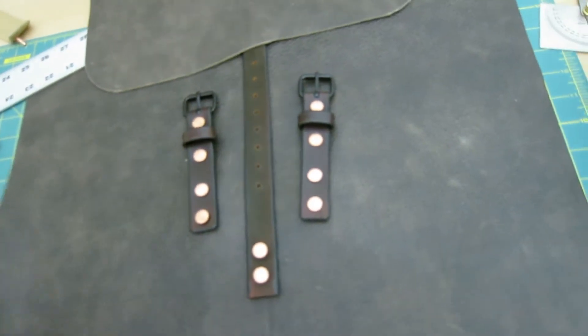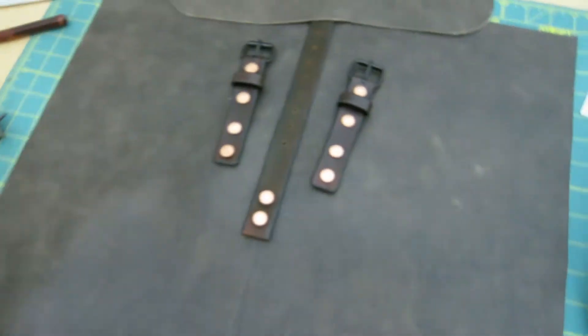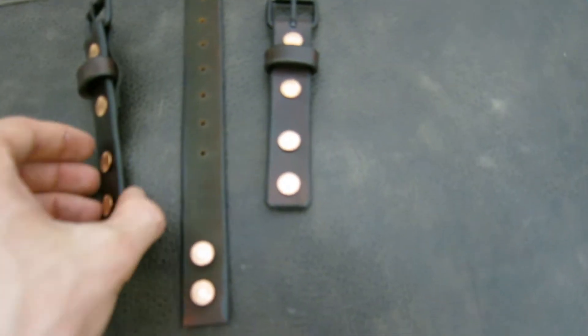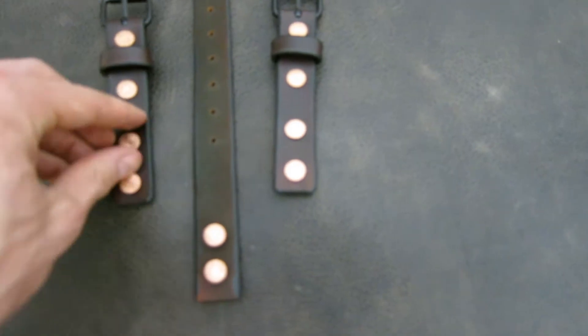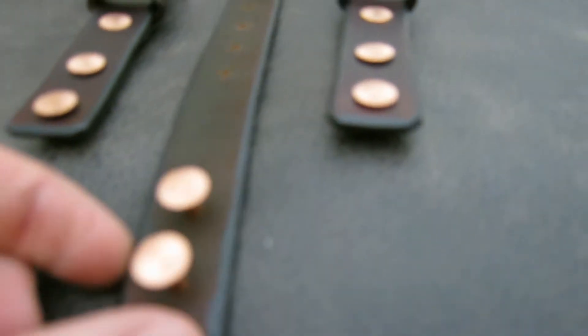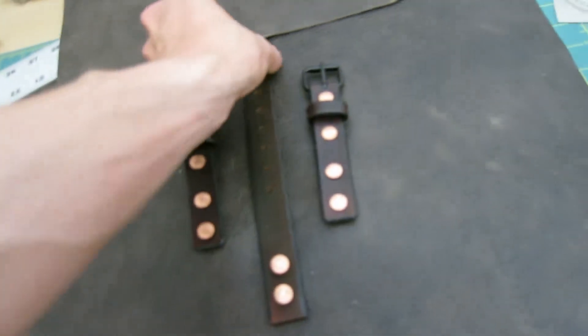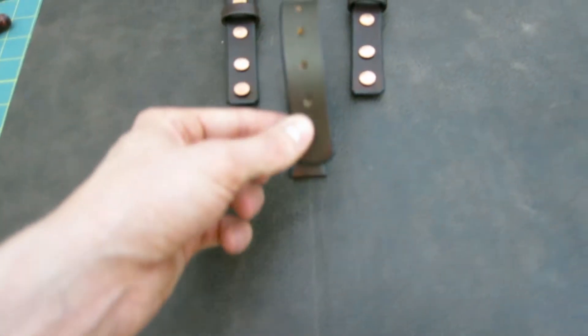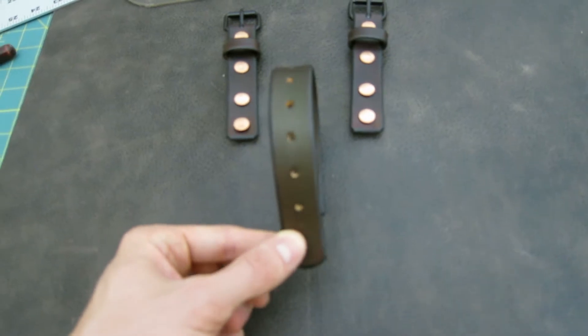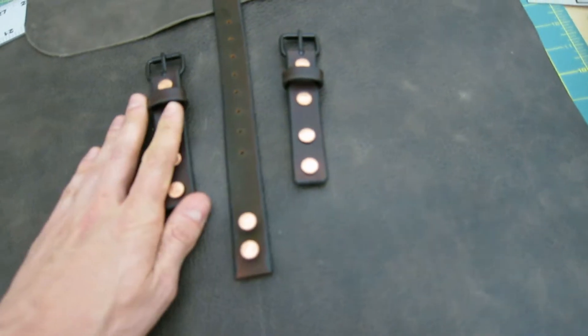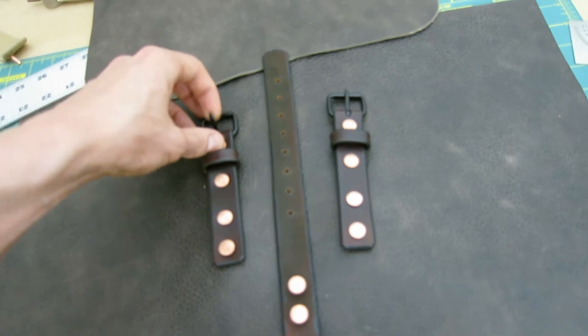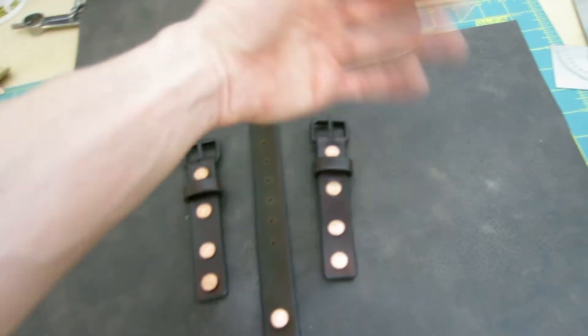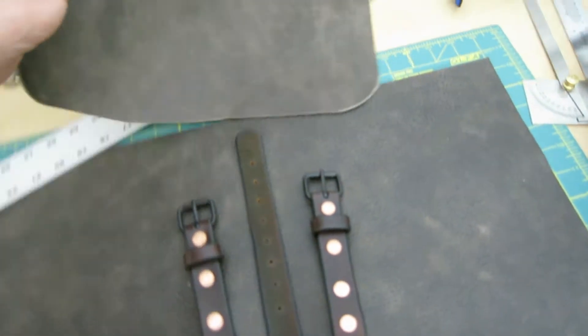At this point I just have the rivets shoved in here. They're not actually done up yet. So you can see they're just sticking up here. This is actually going to be the closure for the pocket, for the front pocket itself. And these, like I said, they're the buckles for the main flaps that are going to cover the top of the bag. And then this piece here, this is actually the pocket.